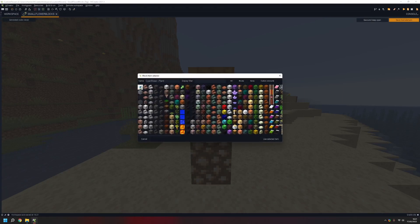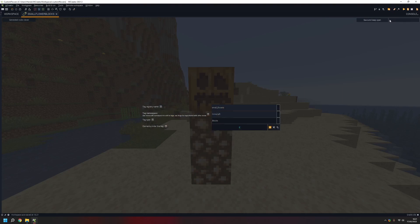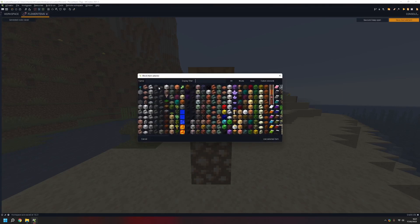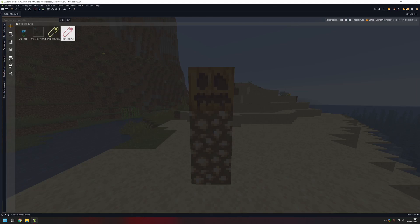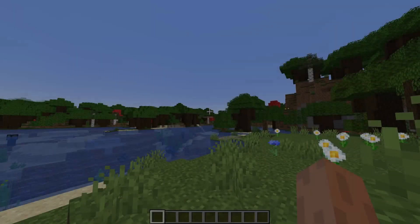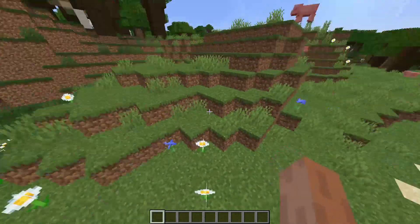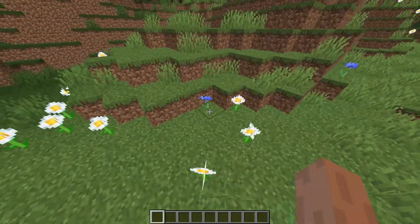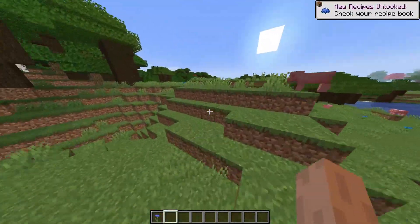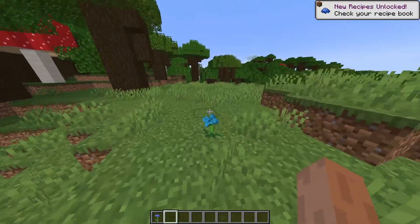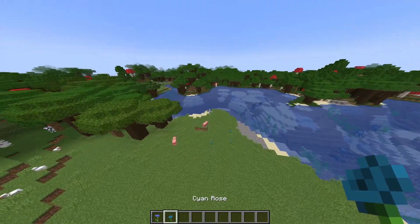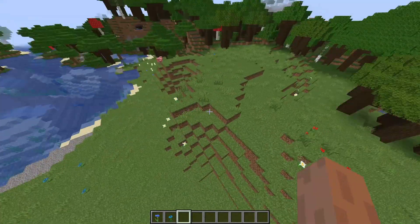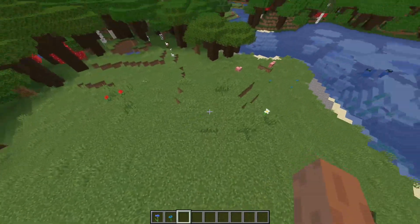Now add the blocks into the tags — add cyan rose here and the cyan rose over here, and you're done. Now run your game and you have your plant! Inside the game we can see the cornflowers right now, and here are our cyan roses. This is a plains biome so that's why they're spawning here.